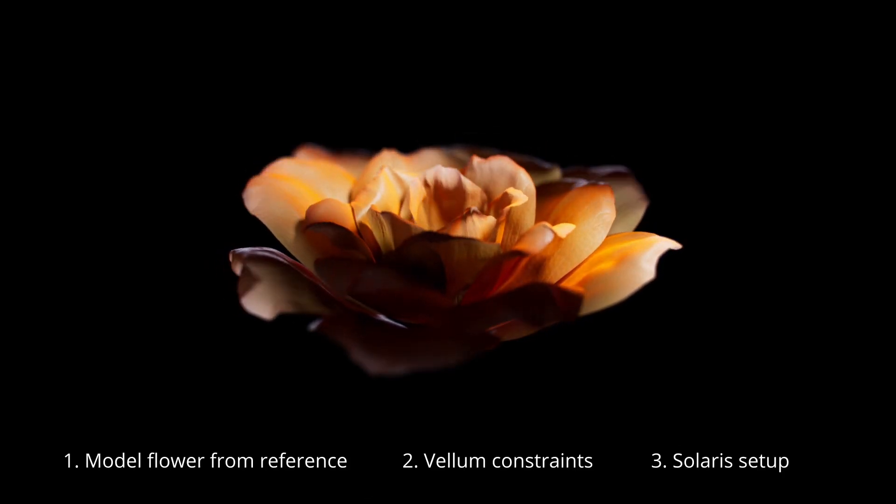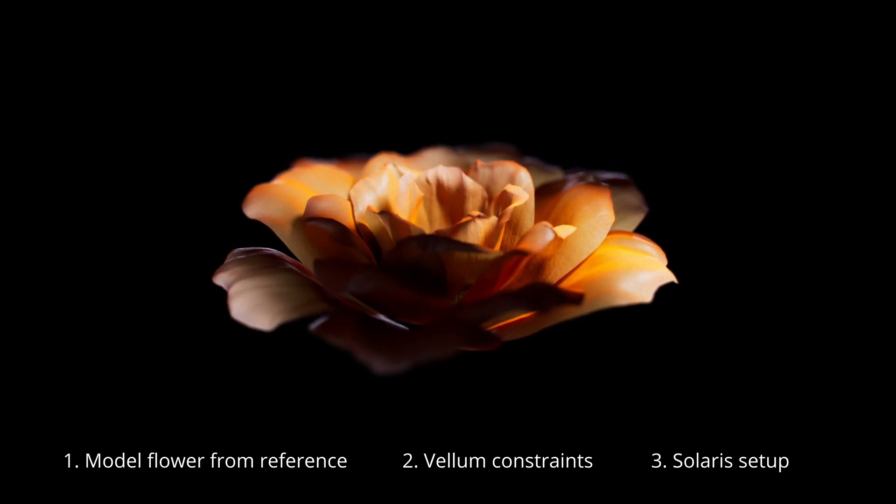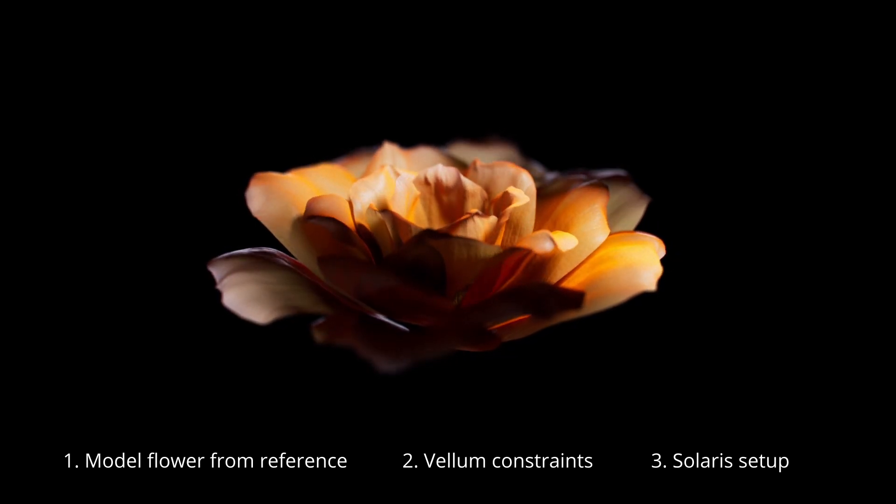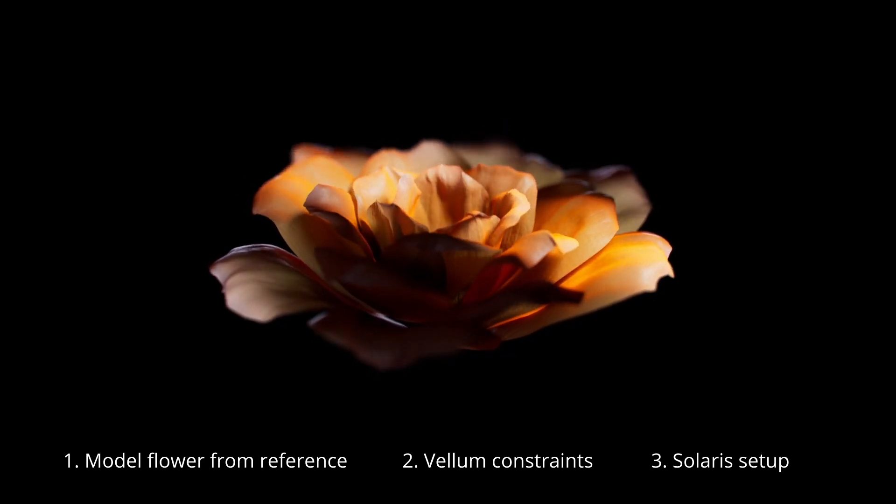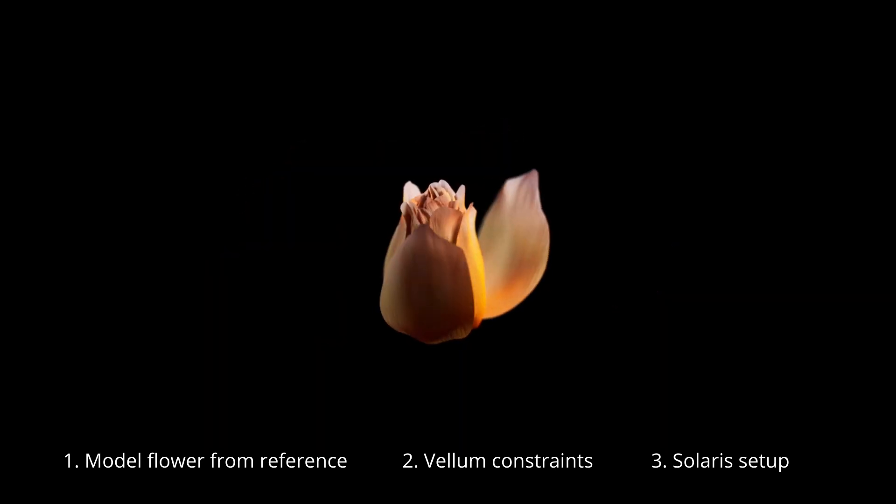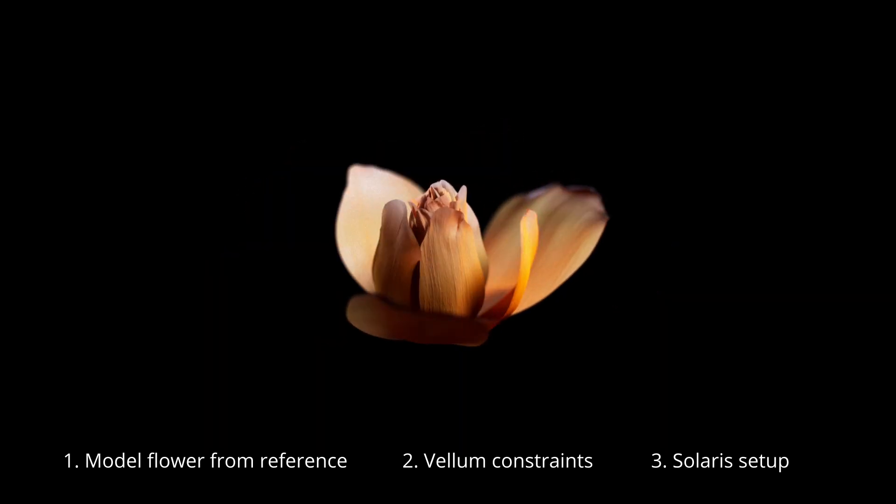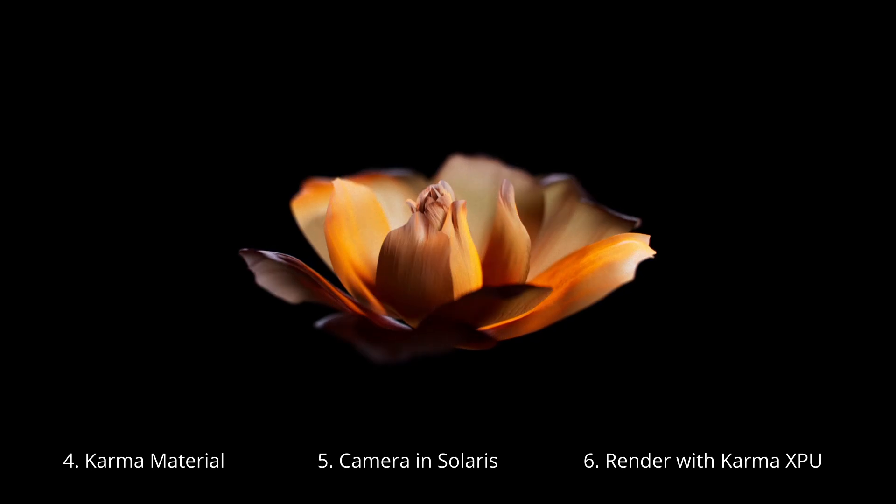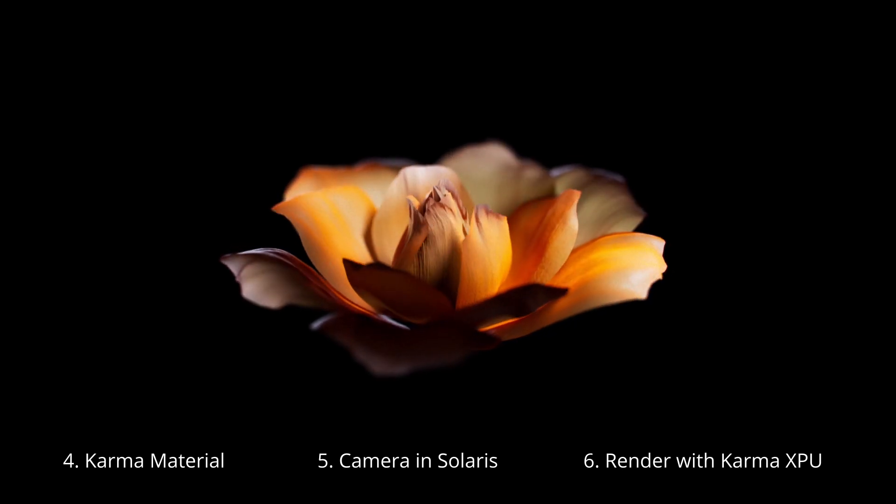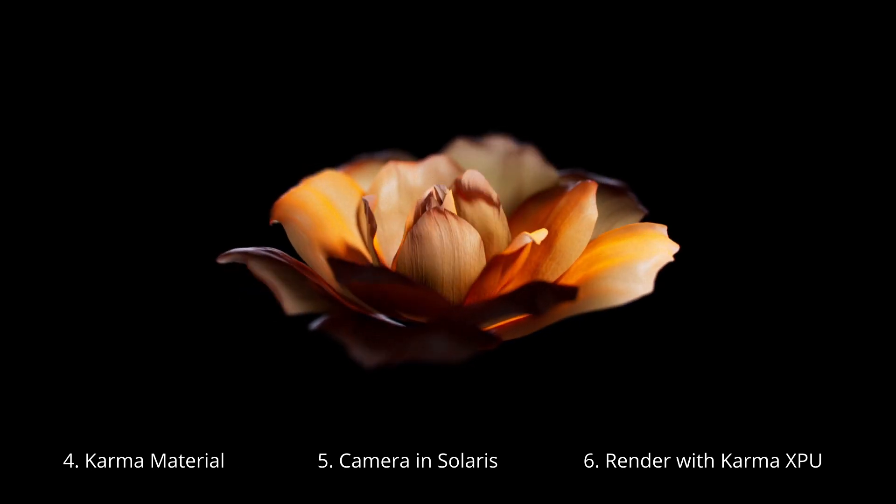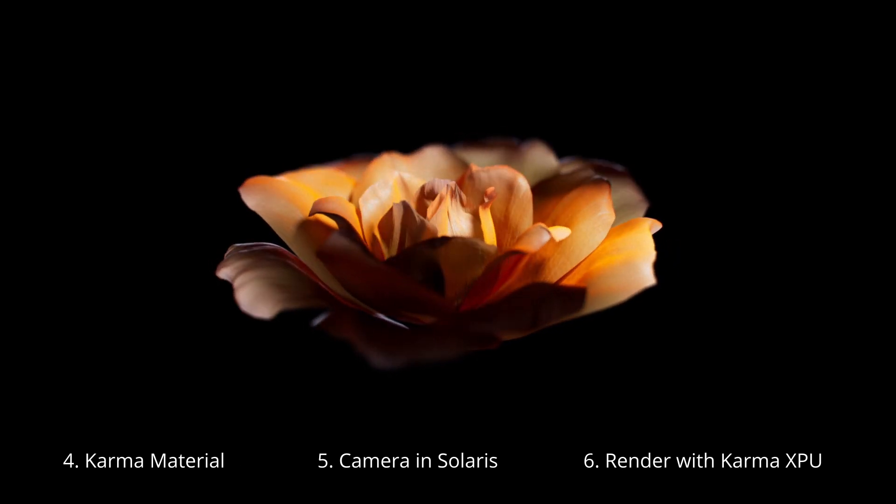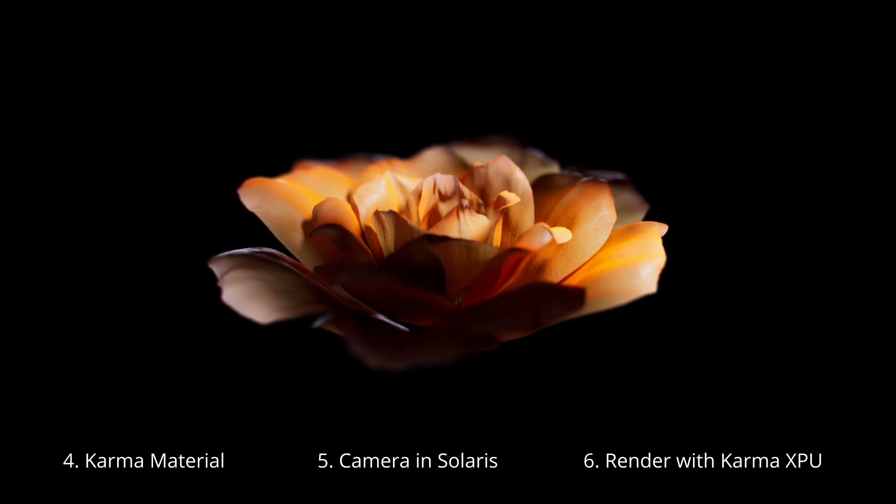We'll analyze reference images, shape the flower using the tools in the setup, talk about vellum constraints, cache out the simulation and load it into Solaris where we'll set up our camera, lights and procedural Karma shaders to finally render in Karma XPU.